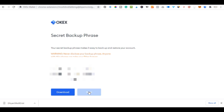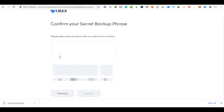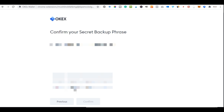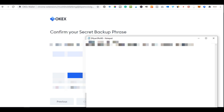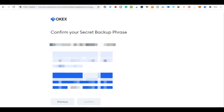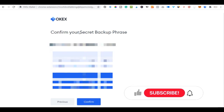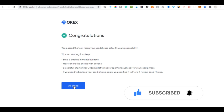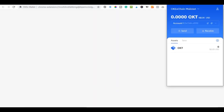After downloading the phrase click 'Next.' You'll be asked to confirm your seed phrase by selecting each word in the correct order. Open the downloaded file and arrange the words from beginning to end. Once you've filled in the details click 'Confirm,' then click 'All Done' — the wallet will automatically pop up and is ready to use.